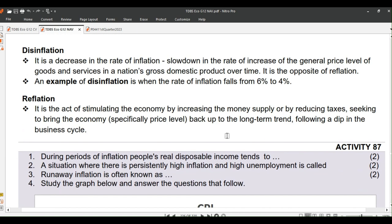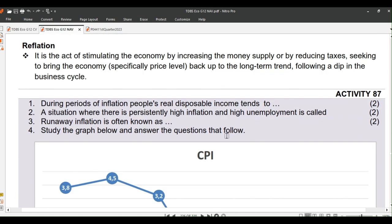Next we will look at disinflation. It is a decrease in the rate of inflation, or a slowdown in the rate of increase of the general price level of goods and services in a nation's gross domestic product over time. It is the opposite of reflation. An example of disinflation is when the rate of inflation falls from 6% to 4%.